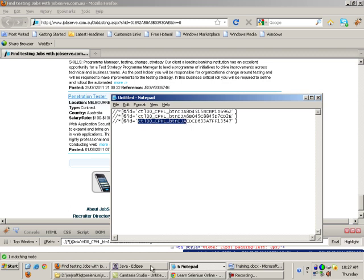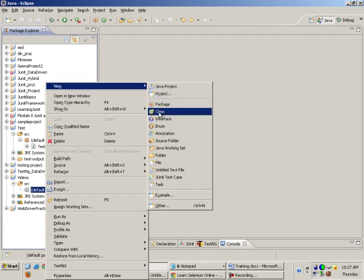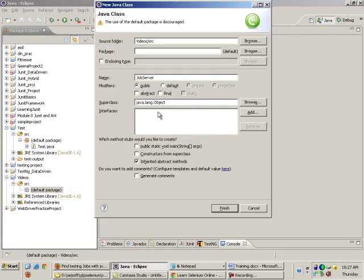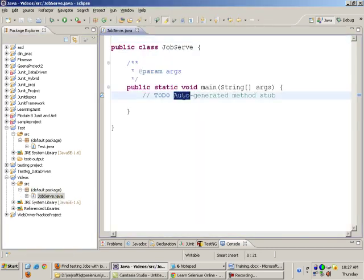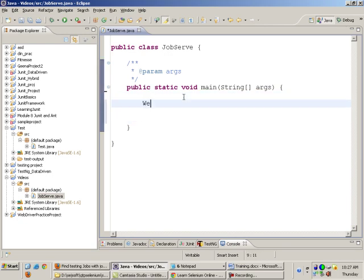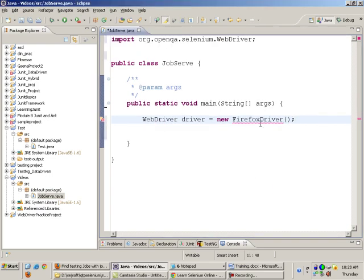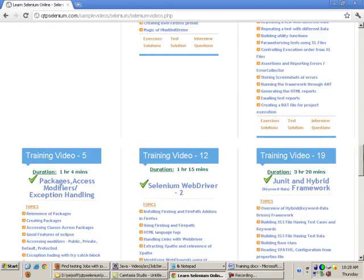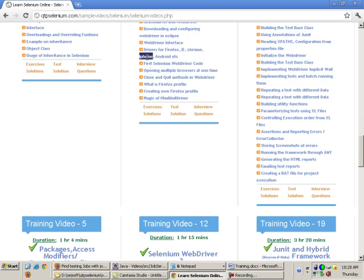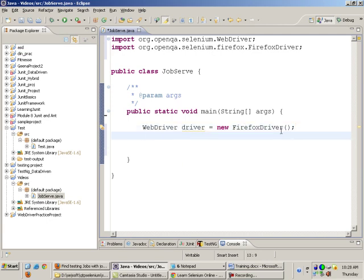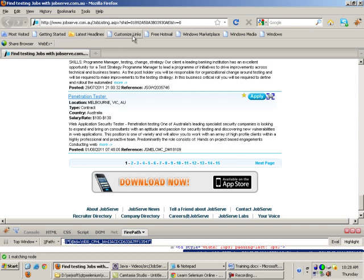I will make a new class called JobServe. We will be using the JavaScript functions we talked about yesterday to extract variable XPath objects. I write: WebDriver driver = new FirefoxDriver(). We had seen in module 11 that there are various drivers — Firefox, Chrome, iPhone, Android. Then I write driver.get() and give the URL of my site.